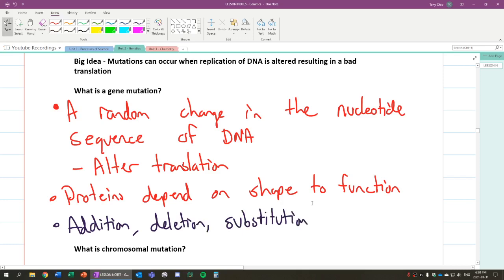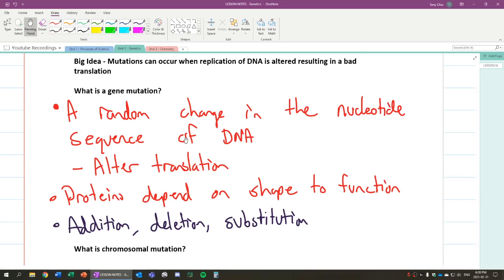And we also learned that if the mutation is good, it makes a positive mutation because it helps the species survive. If the mutation doesn't help the species survive, it's called a negative mutation. And if the mutation doesn't affect the survivability of that species, then it's a neutral mutation.